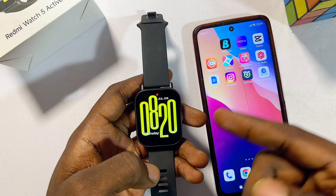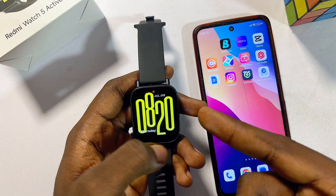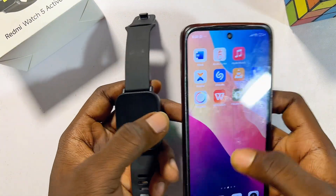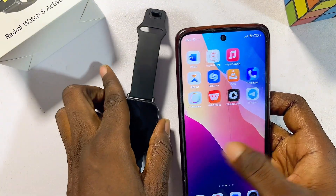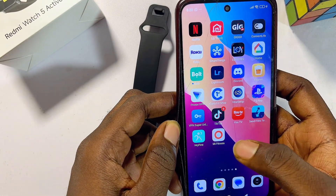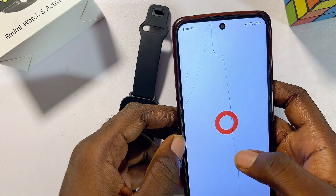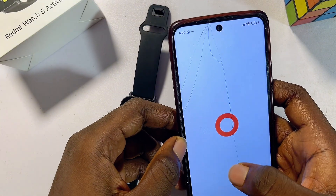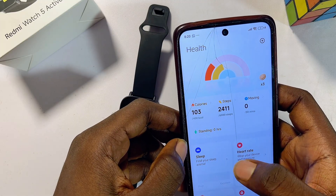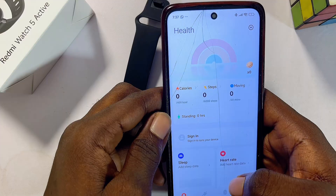First things first, in order to connect your Facebook to your Redmi Watch 5 Active, you need to connect your Redmi Watch 5 Active to your phone using the Mi Fitness app. If you do not have the Mi Fitness app, go ahead and get it — I already have it on my phone. You can get it from the Google Play Store or App Store. Once you download and install the app, you'll be required to set it up: log in, select your region, enter all necessary information, and give the app all the permissions it needs to work properly.